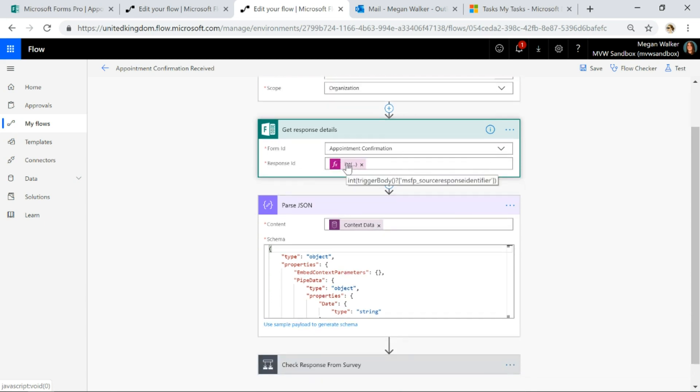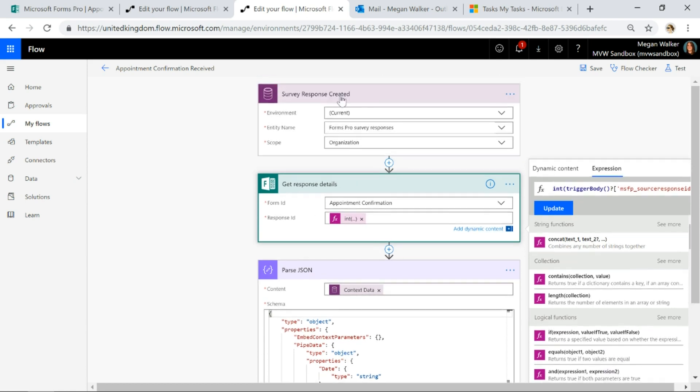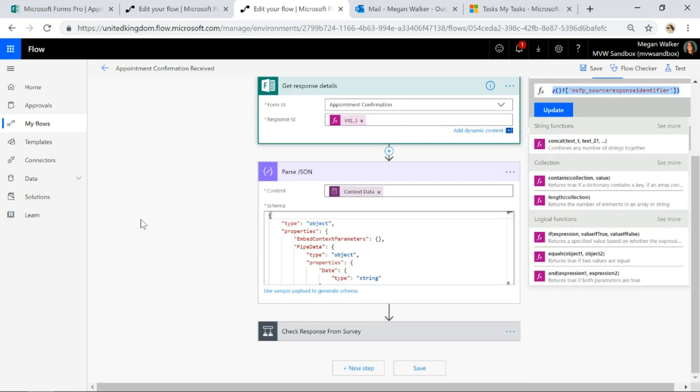All right, so then what we're going to do is we are going to convert the response ID from that survey and we're going to use the trigger body expression to basically get that and convert it into an integer. Now here's the part where we are going to take that context data that we just saw in that Excel spreadsheet.